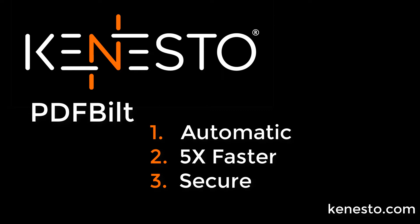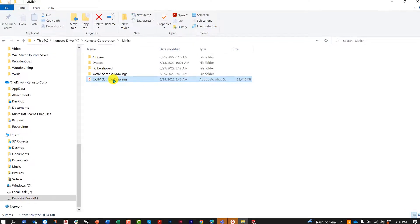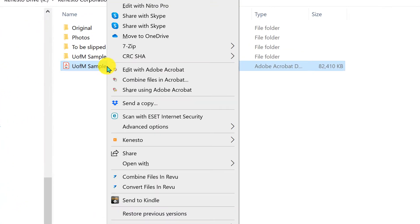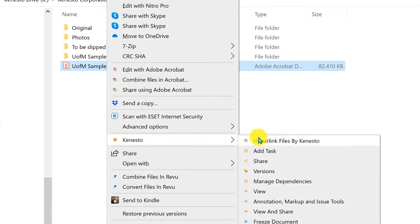Let me show you some of the highlights of PDF Built, our breakthrough software for splitting, linking, marking up, and sharing PDF documents for construction.